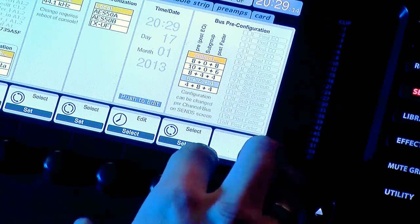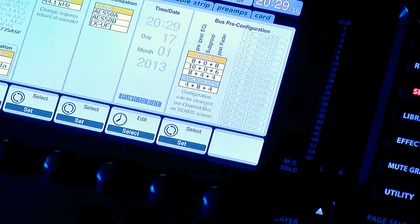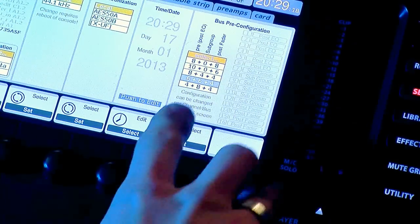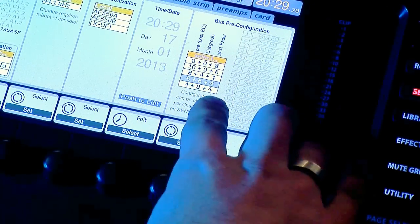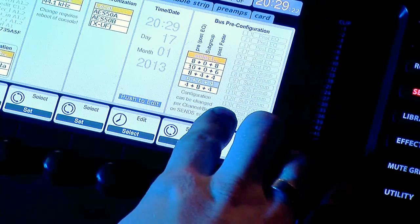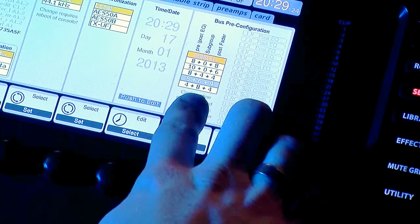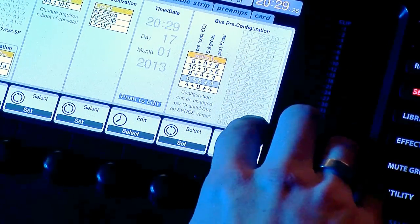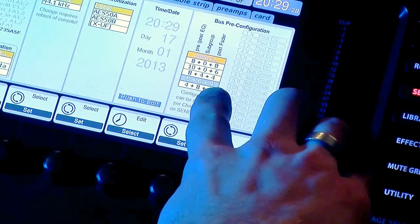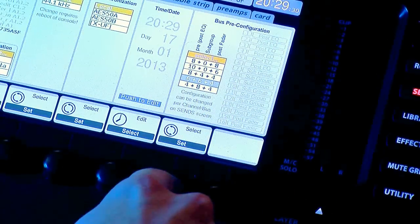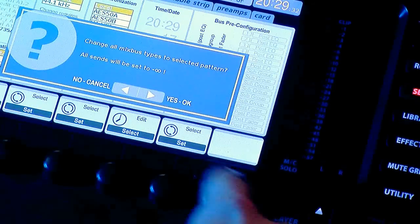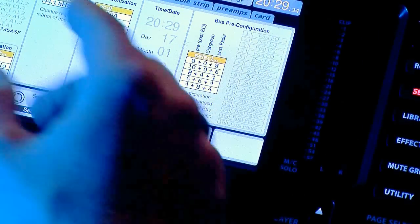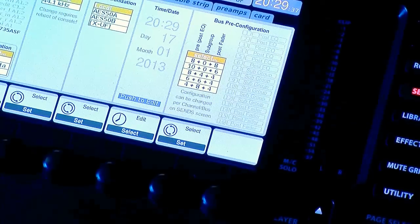We are going to rotate this down to where it says six plus six plus four. And what that means is that your one through six is pre-fade, seven through 12 is subgroup, and then 13 through 16 is post-fade. Then you will go ahead and press set and press yes to confirm.